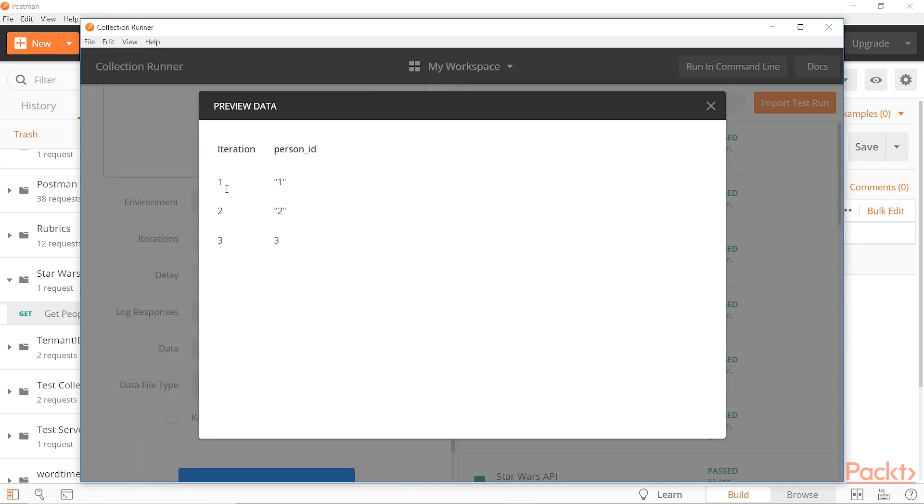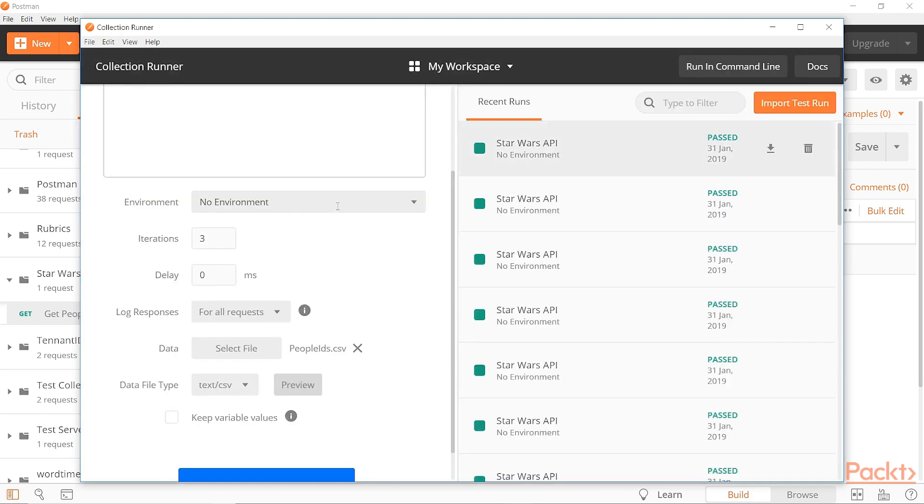We can see that it's automatically found out, oh, you have three lines in this file. So we're going to iterate three times and first iteration, we'll use ID one. The second we'll use two and the third we'll use three. It's automatically populated the iterations here for us as well and taking care of everything that way.